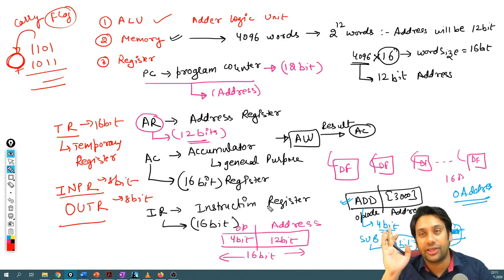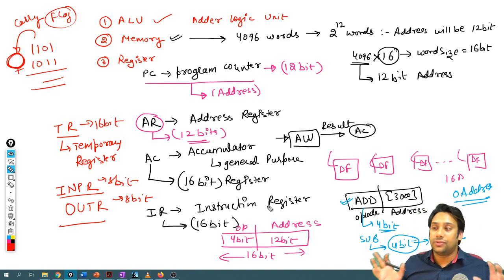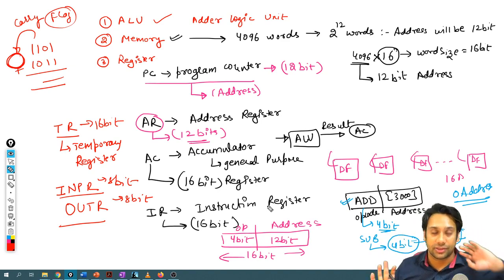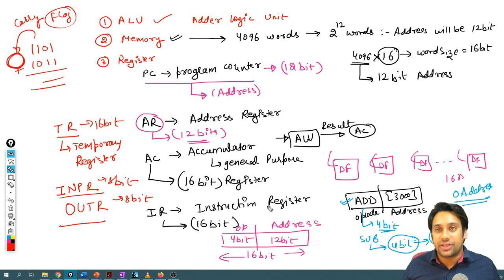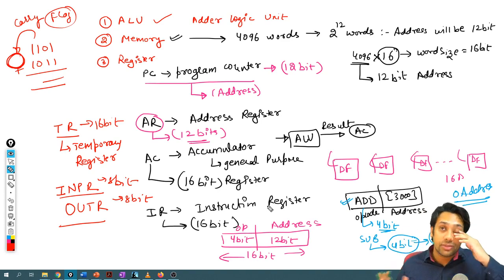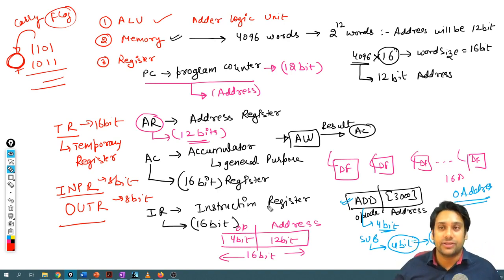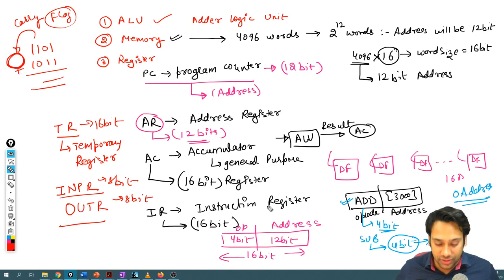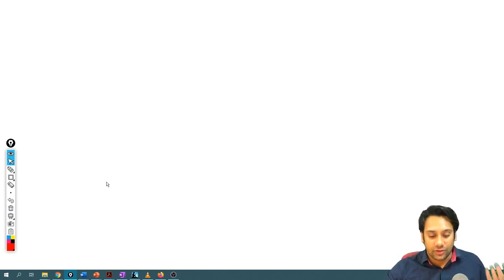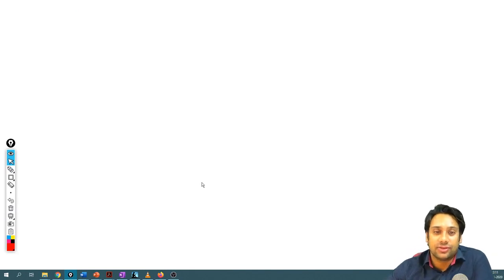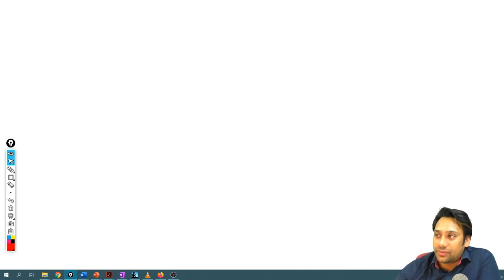All of these registers are mandatory for a computer system — this is the minimum number of registers required. You may have more registers, but at minimum these must be present. Without them, the system cannot function efficiently. These registers are absolutely important for efficient functioning.